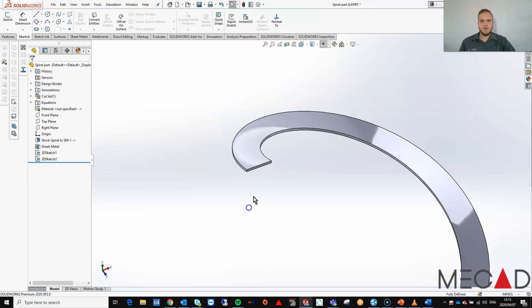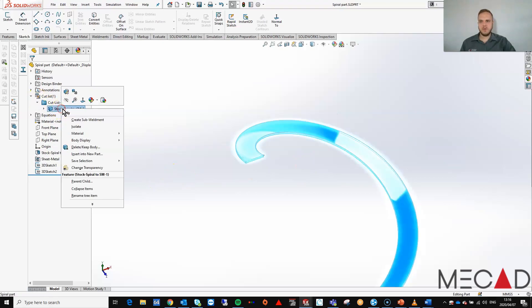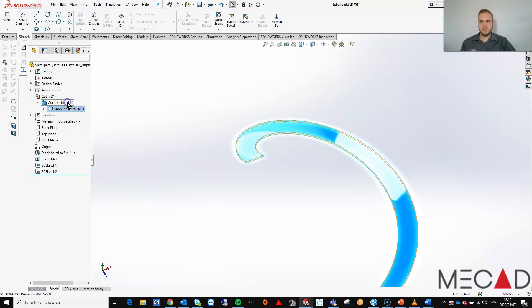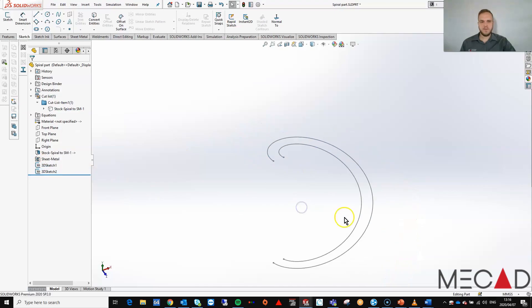Notice that we have two separate 3D sketches now. I can hide the original part, and we are left with the two 3D sketches.